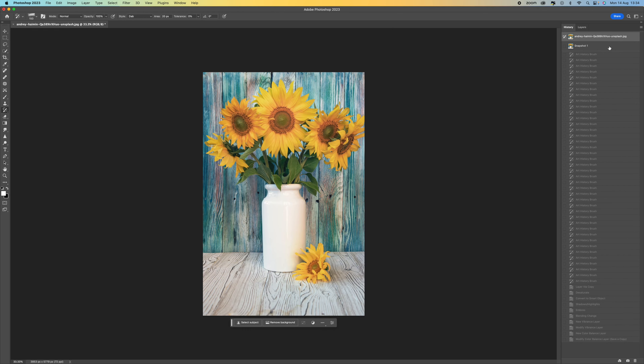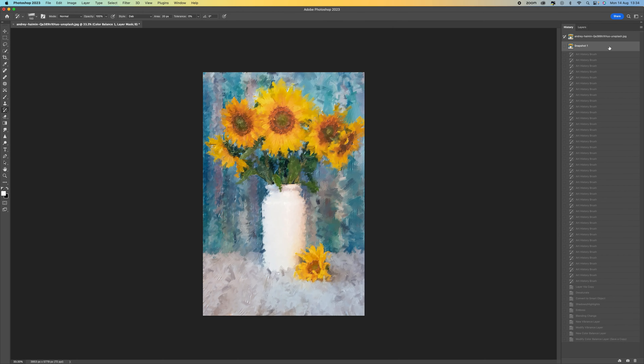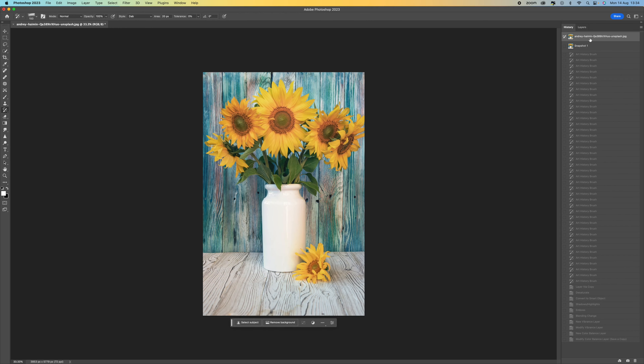So this is a before — it's just a normal still life picture — and then this is the after once we've applied the effects to it. I'm going to reset the image back to the beginning and walk you through the steps.